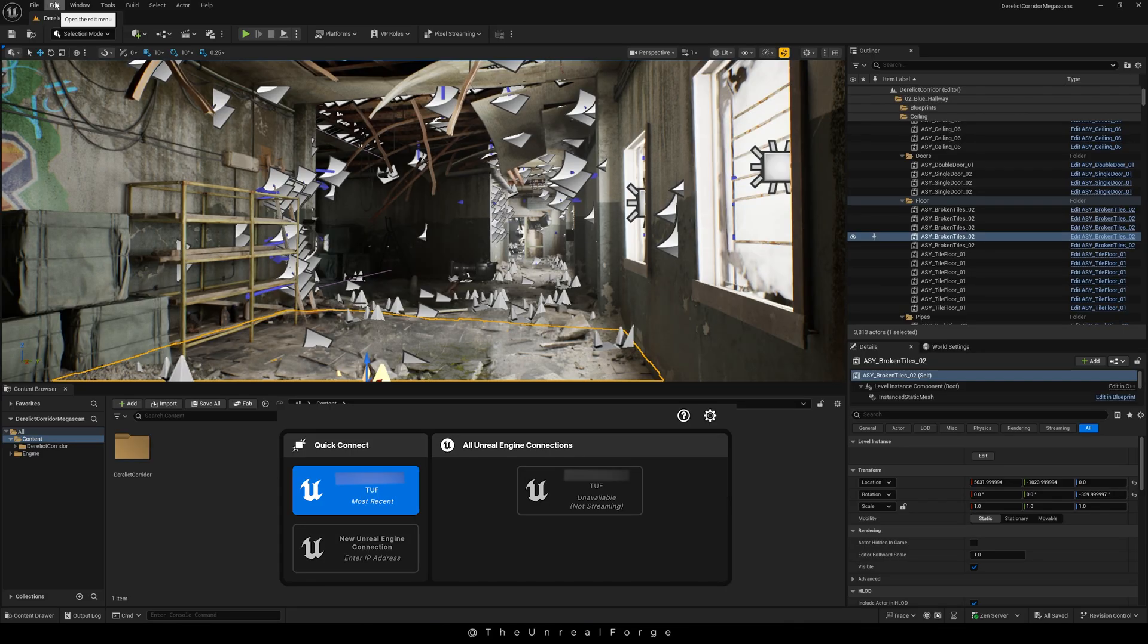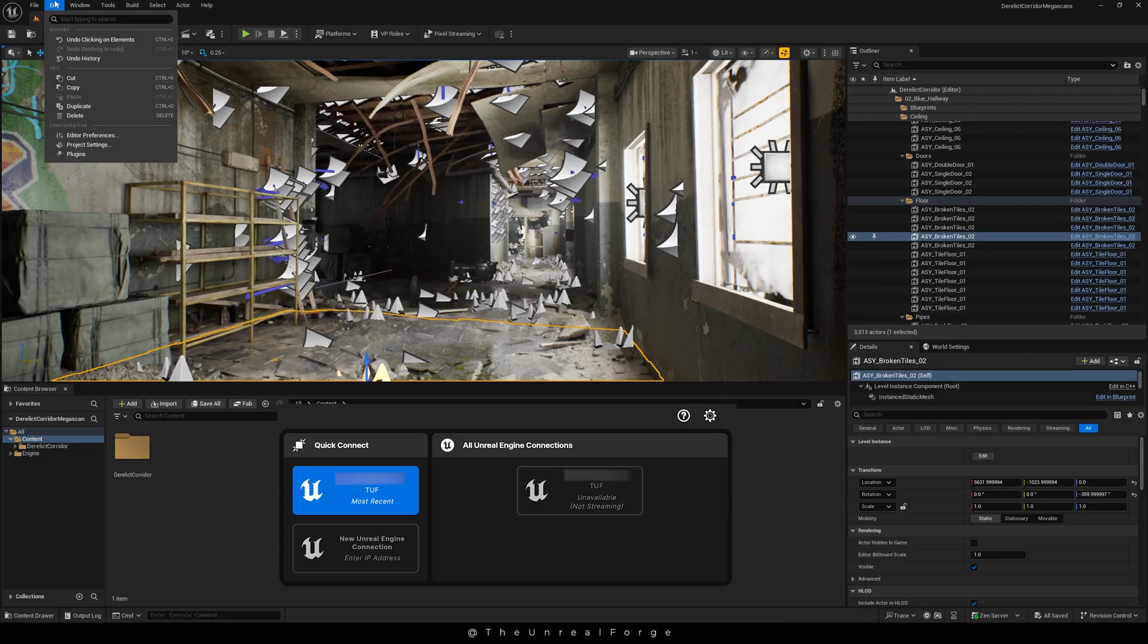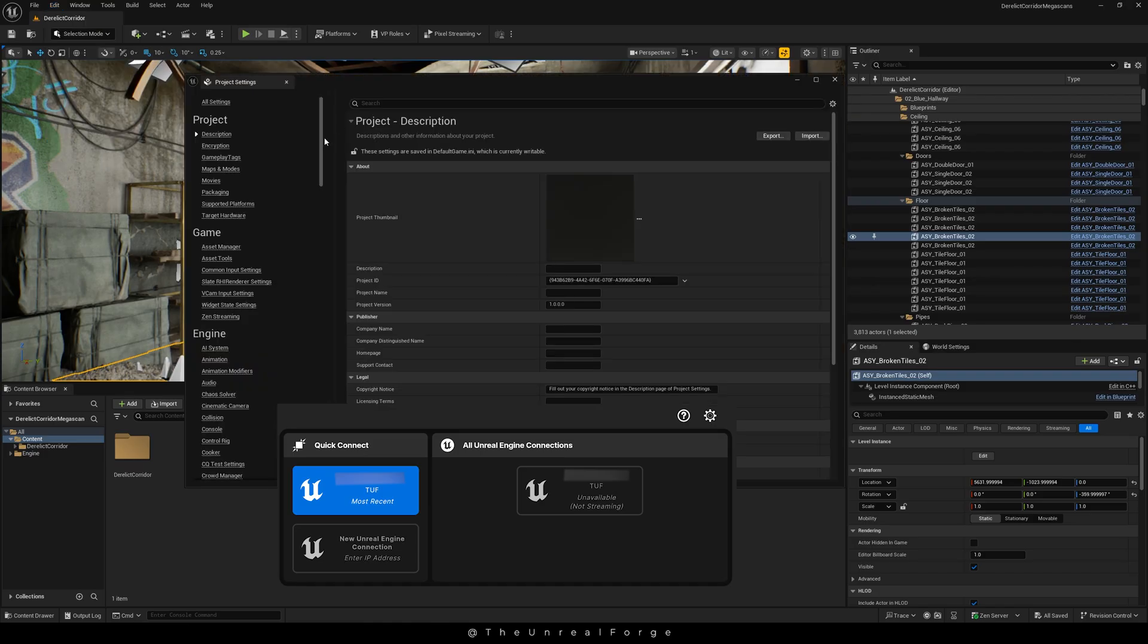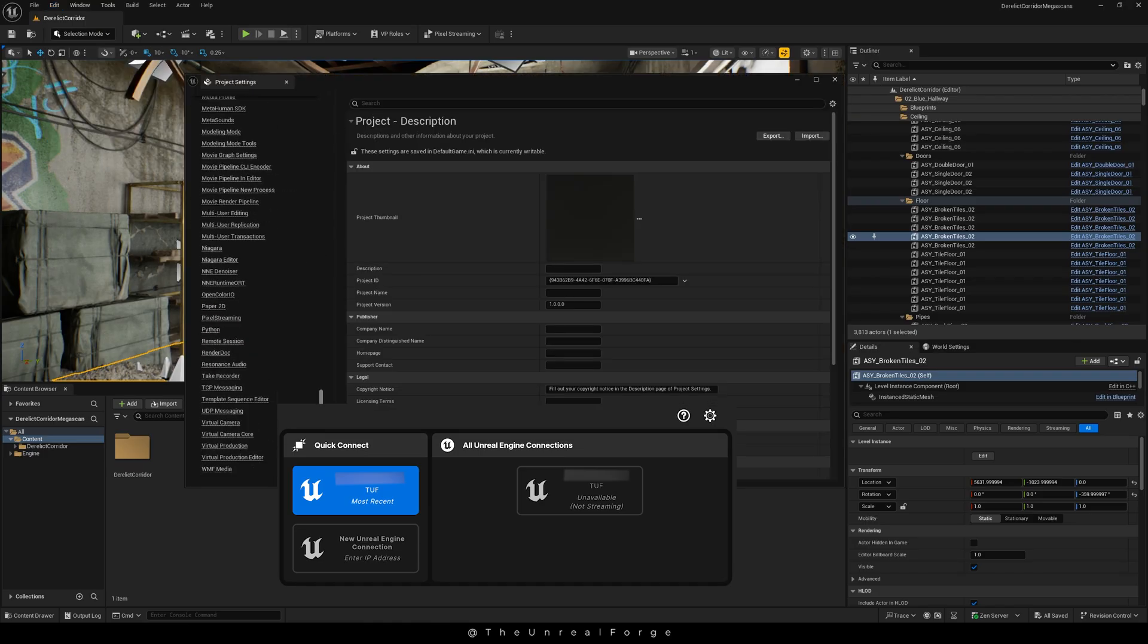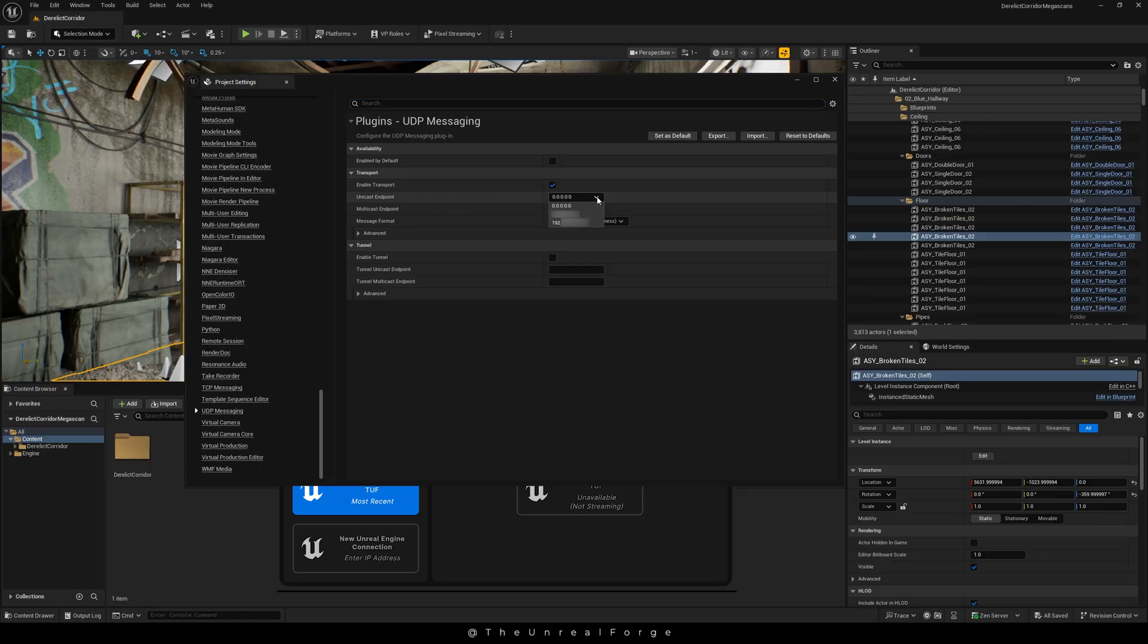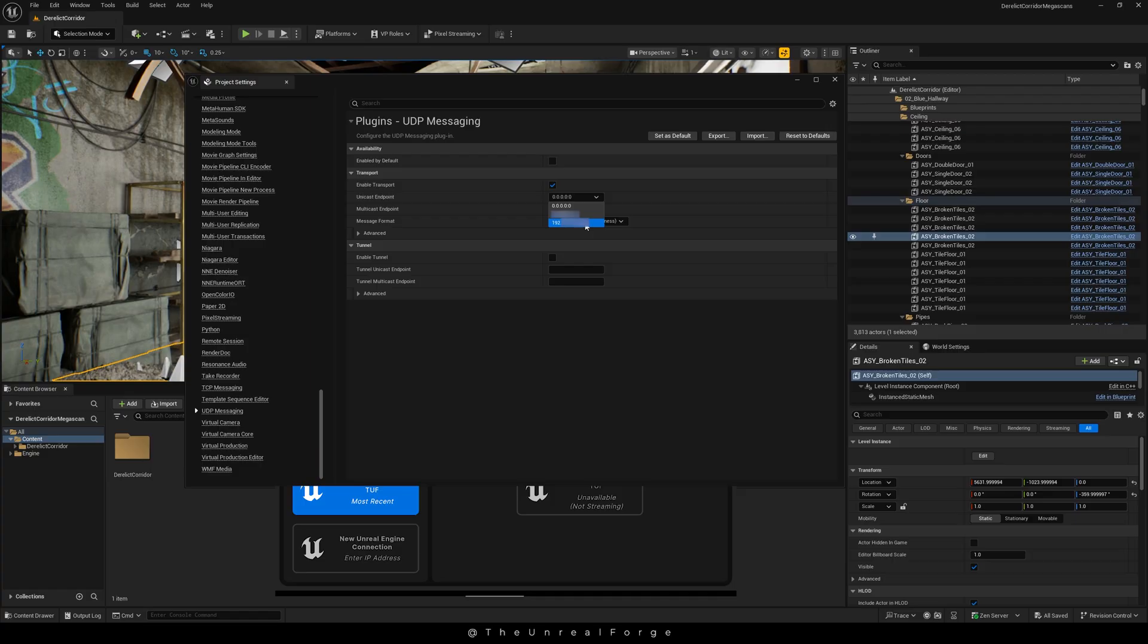Scroll down to the bottom and go to UDP Messaging. On Unicast Endpoint, click the drop down and select the IP address that starts with 192. This is your IPv4 address, and you can double check it by running the ipconfig command in your command prompt. Once the IP is set, you can go ahead and close the project settings.